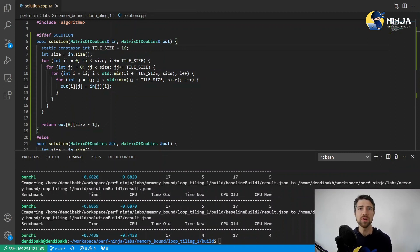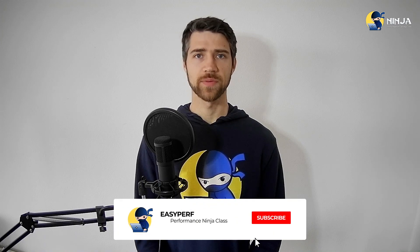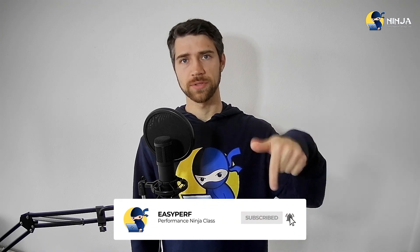This will be your homework, try implementing this cache oblivious algorithm for this lab assignment. That's it for today, I hope you enjoyed the video. I added a few links about loop blocking and cache oblivious algorithms in the comments section under this video. See you in the next lab assignment, take care.